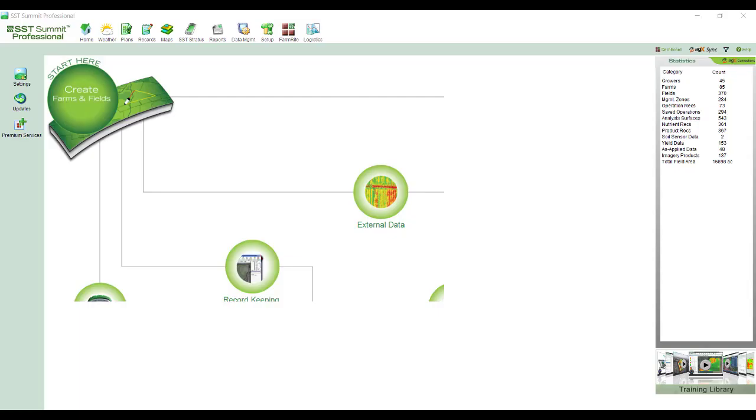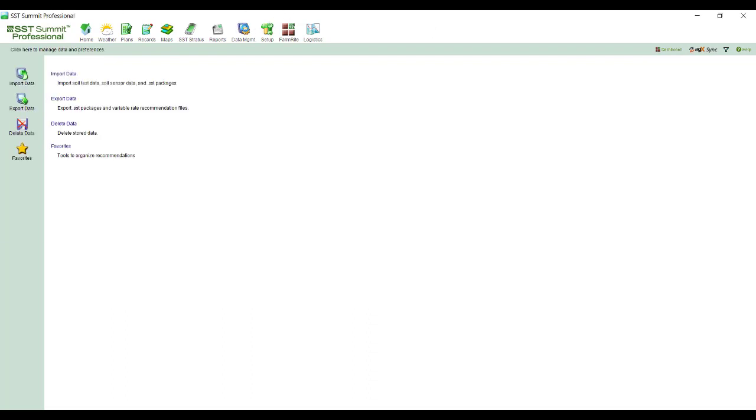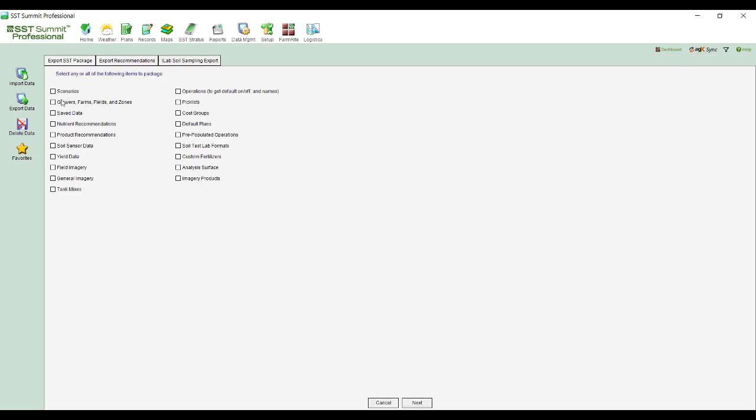This video will demonstrate how to export a shapefile of any of the data layers you may have within the SST Summit program. To start the process, I'm going to move up here to the data management option and hit the export data tab.